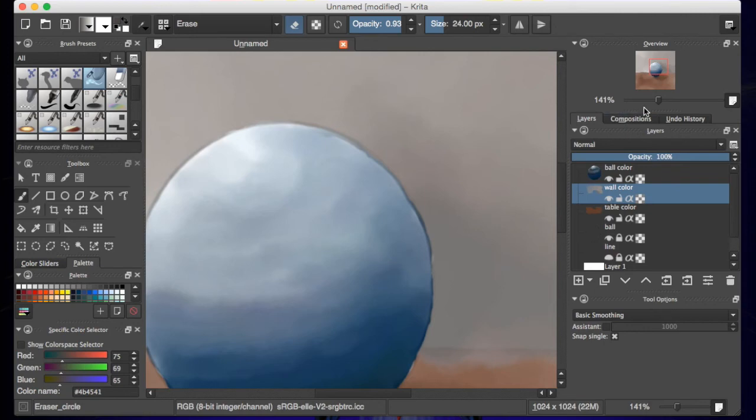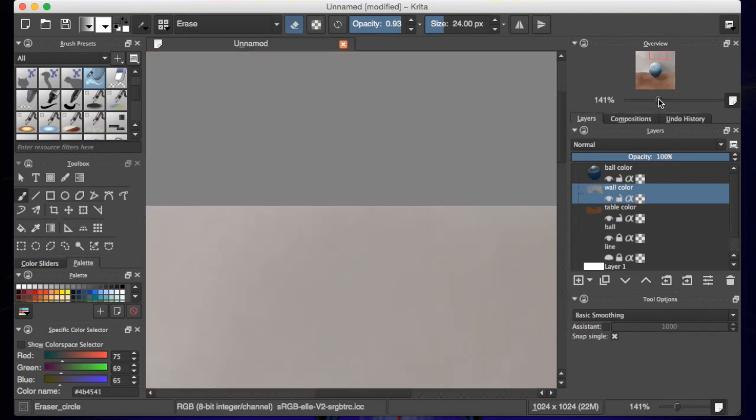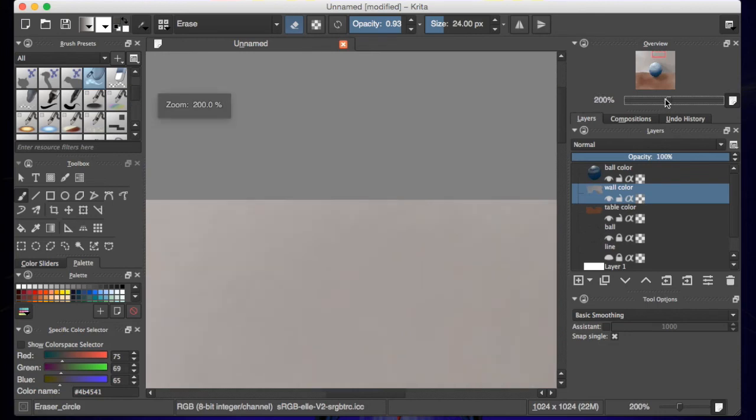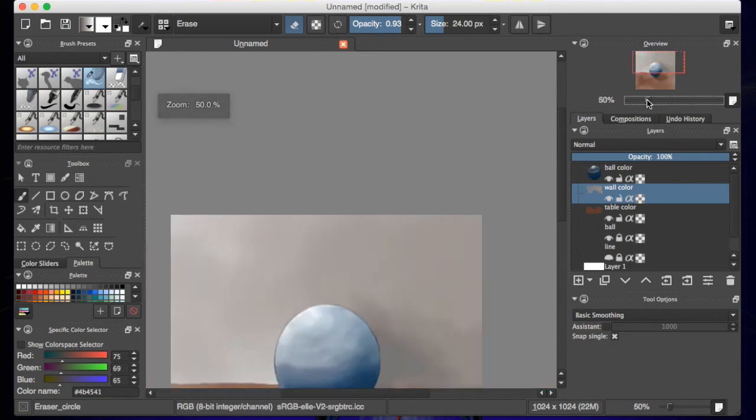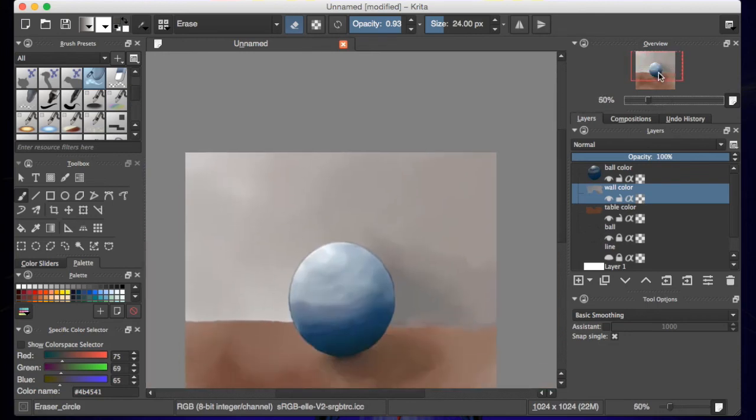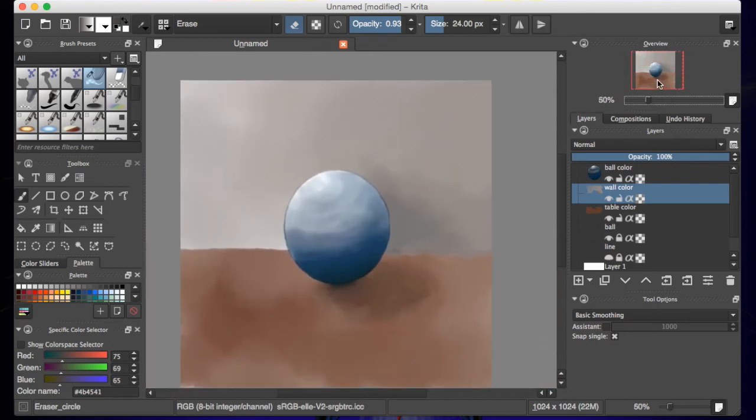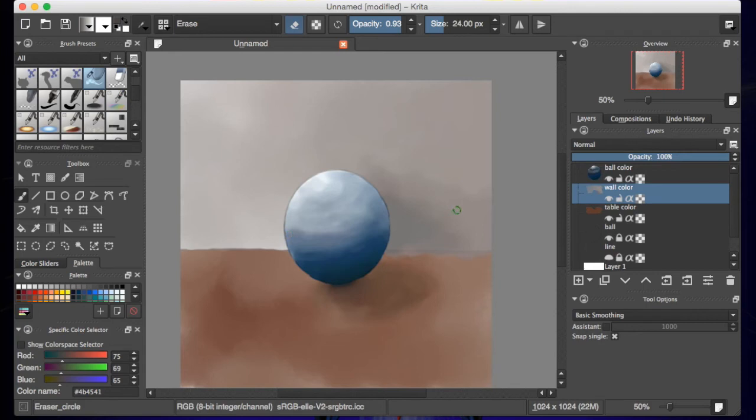Anyhow, so I got that. I'm gonna hopefully back out. Okay, there we go. So we have our ball, we have some shadow, we have some light. We could do a lot more with this, but this is a good place for now. One more thing I want to do. I want to add one more layer and I'll move this layer up.